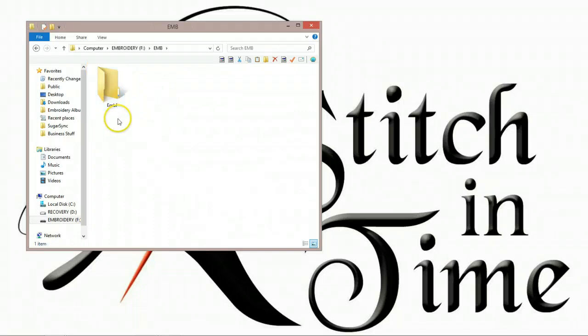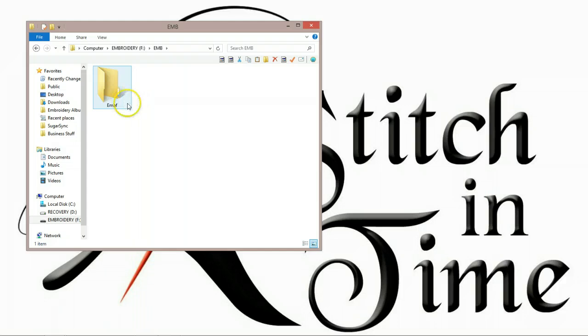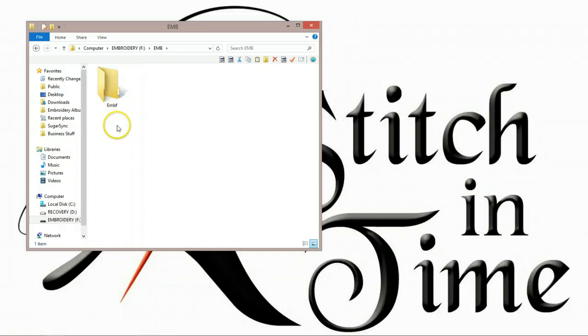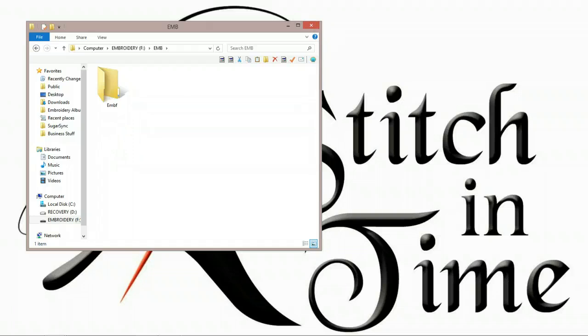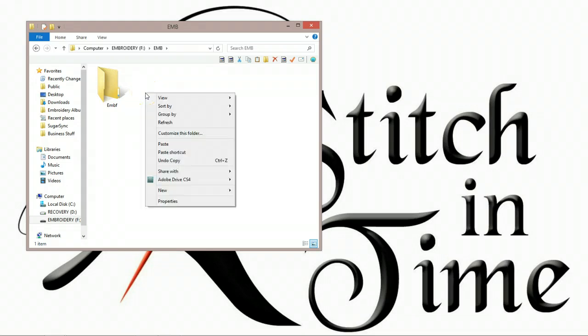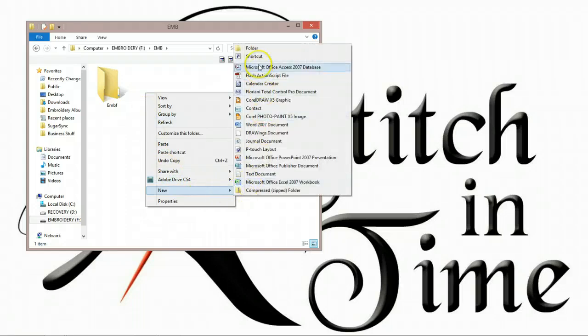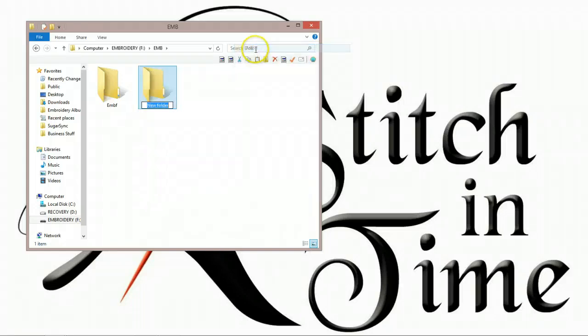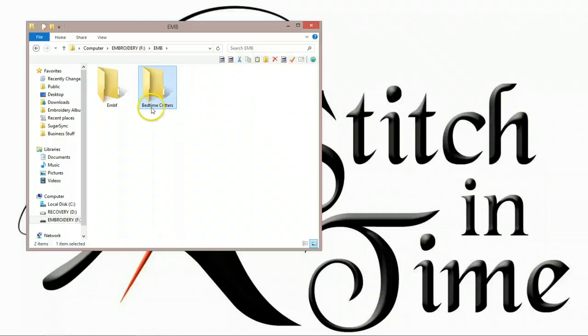So in the EMB folder, when you first start out with a USB stick, there's only going to be one folder here called EMBF. It's just the factory default folder that they put there. You can put designs in there if you want to, but I tend to just leave that alone for miscellaneous ones. Instead, what I do is I make a folder up, just like we did in the embroidery album. I make a folder up here for my designs. So to do that, I'm going to right-click, go down to New, and then up to Folder, and this one was called Bedtime Critters. So I just type in Bedtime Critters, press Enter, and now I have a folder that is now named for this collection.